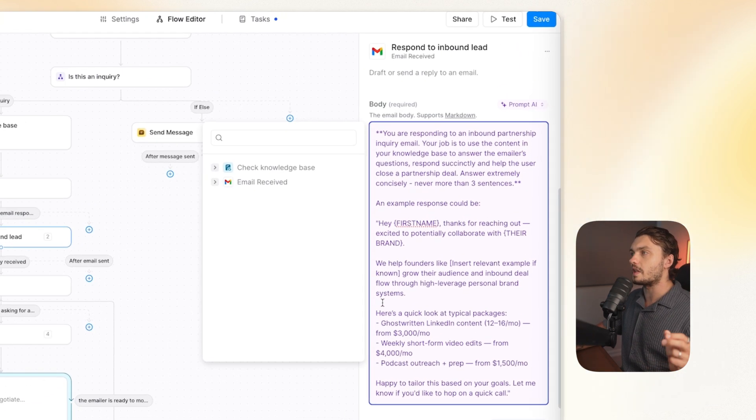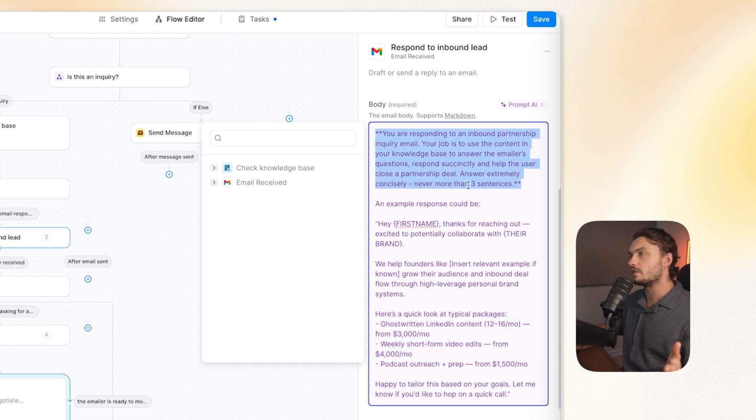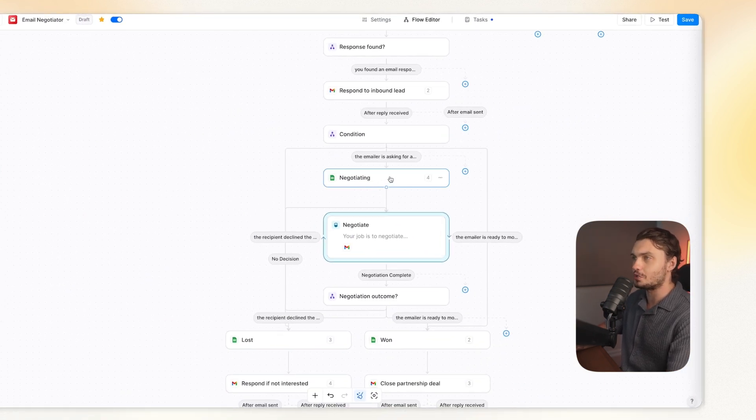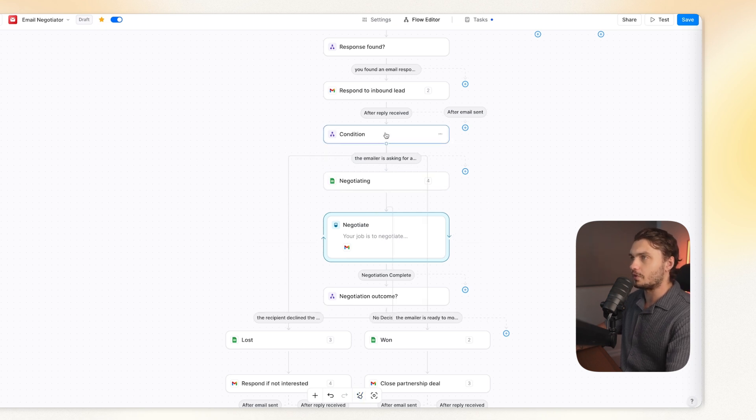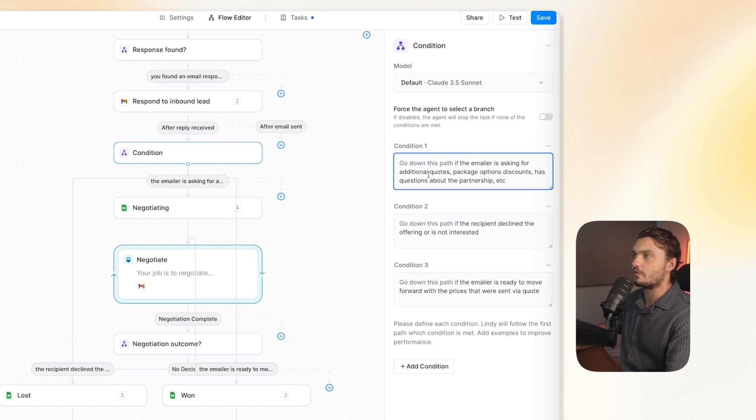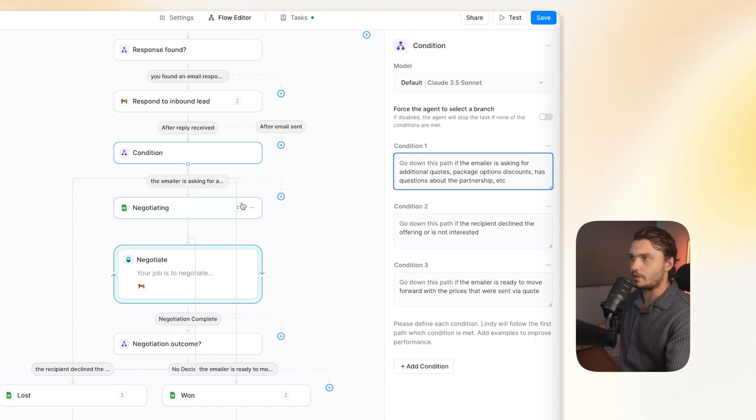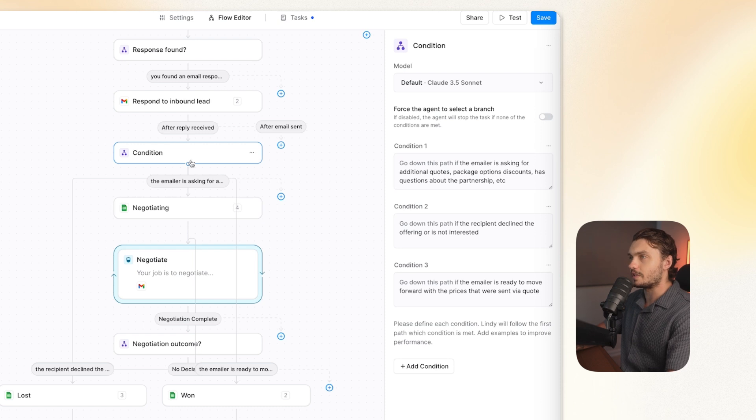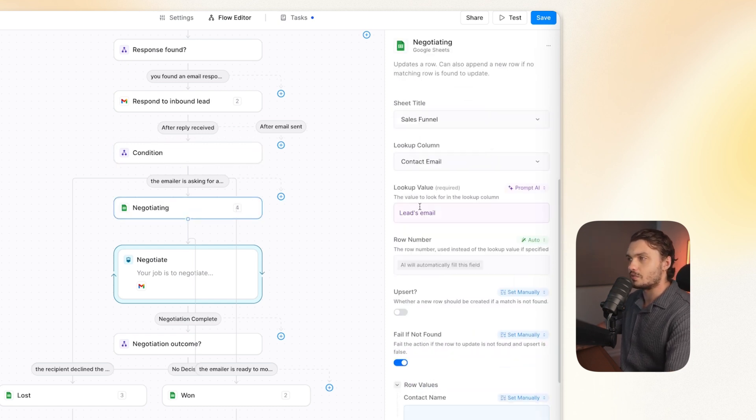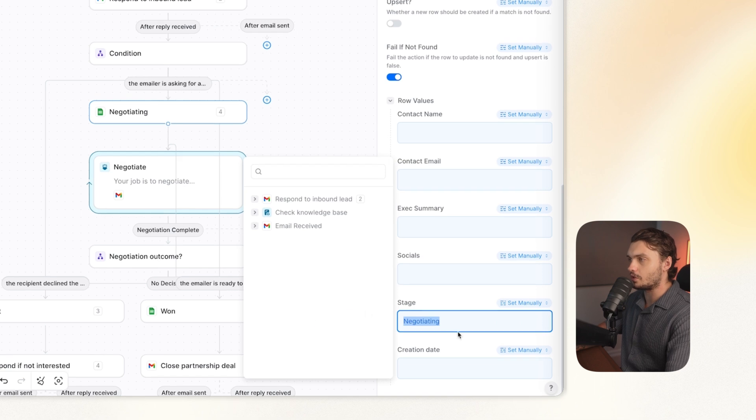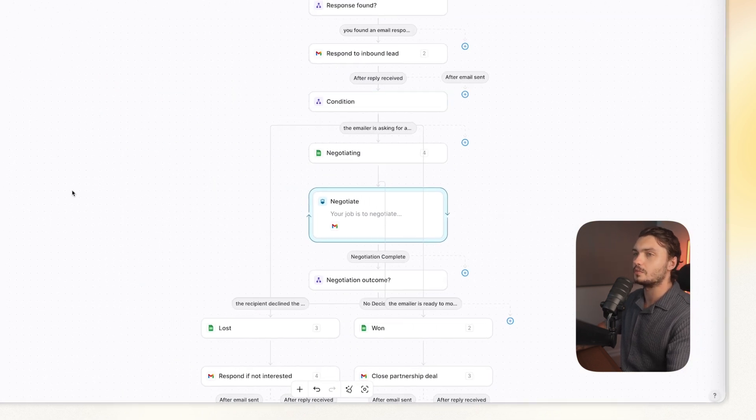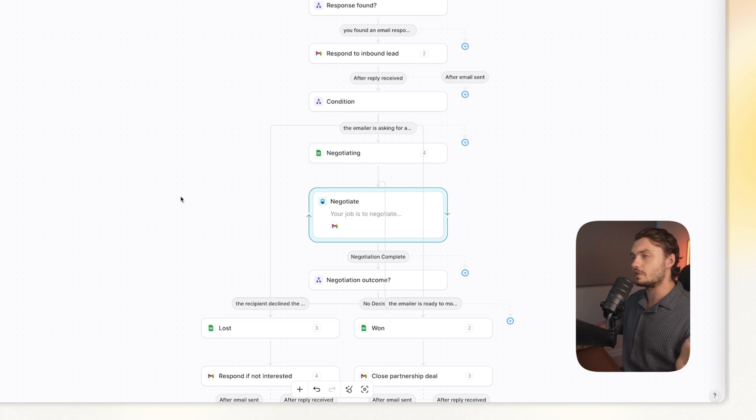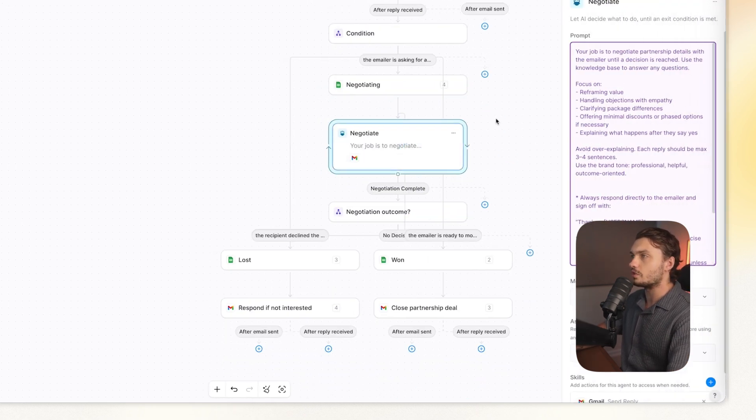For the first email, I modified it with our service offering and how it should respond. Then once again, you see our spreadsheet step. This is once again to update our CRM. So for example, here in one of the conditions we have is that the emailer is asking for additional quotes, package option, discounts, questions about partnership, etc. So they're negotiating. From that step, I have it go into the spreadsheet step to once again, update the row as we did before, but this time to negotiating. So that if they enter negotiations, this updates our CRM, letting us know that this lead is in negotiations. Then it goes into the AI agent, which I also modified. I just told it like if they have any objections, focus on reframing value, and then handle objections with empathy, clarify package differences, offer very minimal discounts, and explain what happens after they say yes.